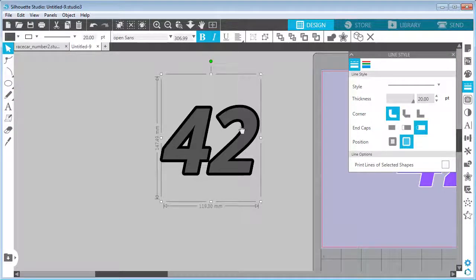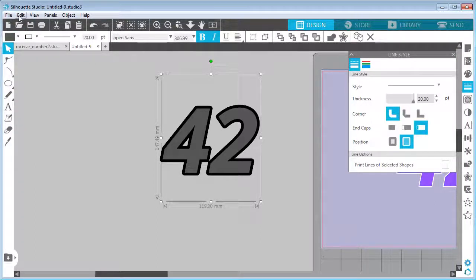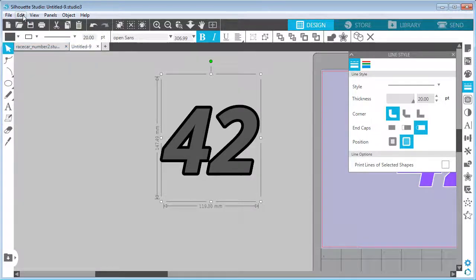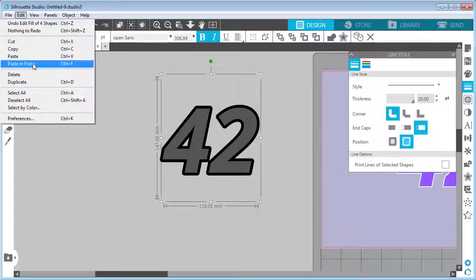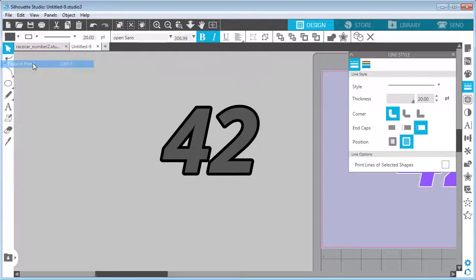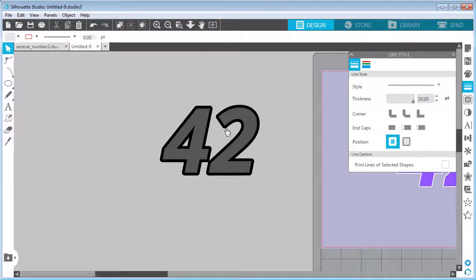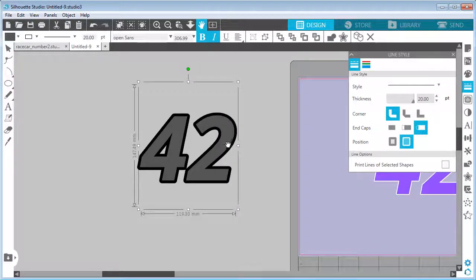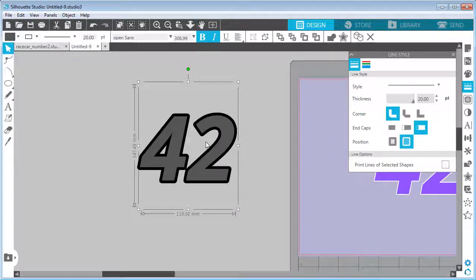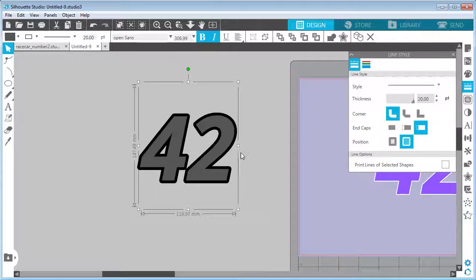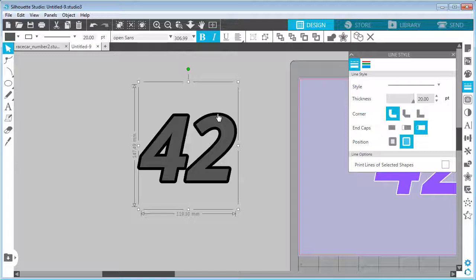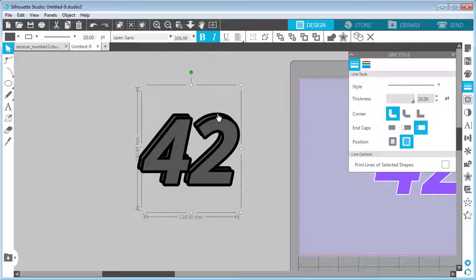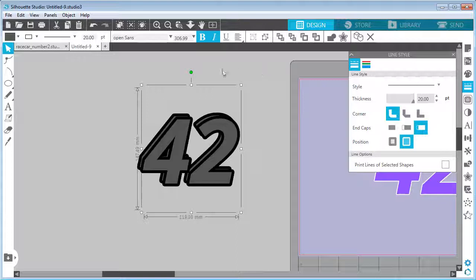I want to duplicate this, but on the same position. So I will select Edit, Copy, and then Edit, Paste in Front. So now we have a duplicate, but it's on the very same position, which is what we want. And we want to move it by the exact amount or same amount to the right side and to the bottom. We can either click Shift and right arrow and down arrow, or we can open the Move settings.